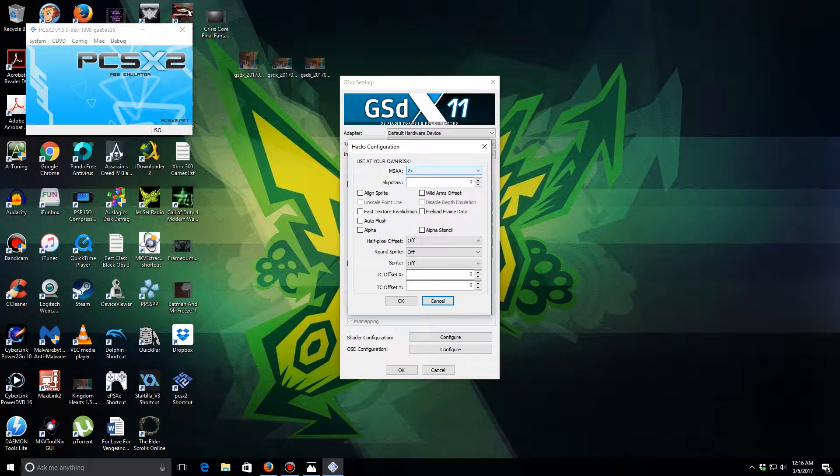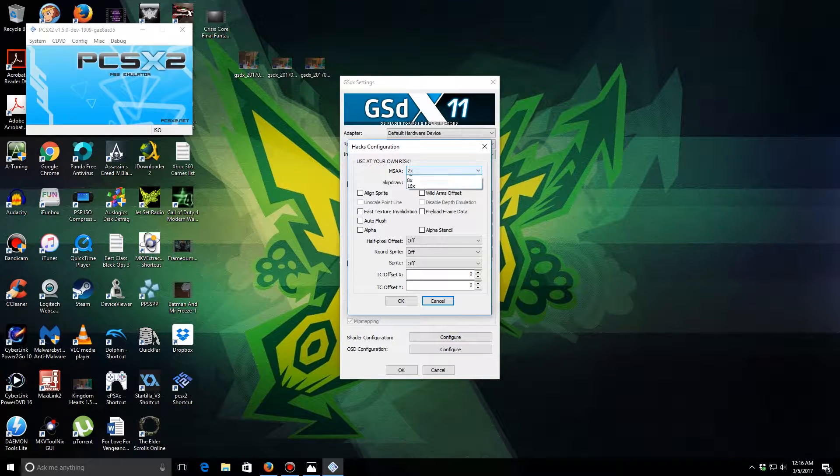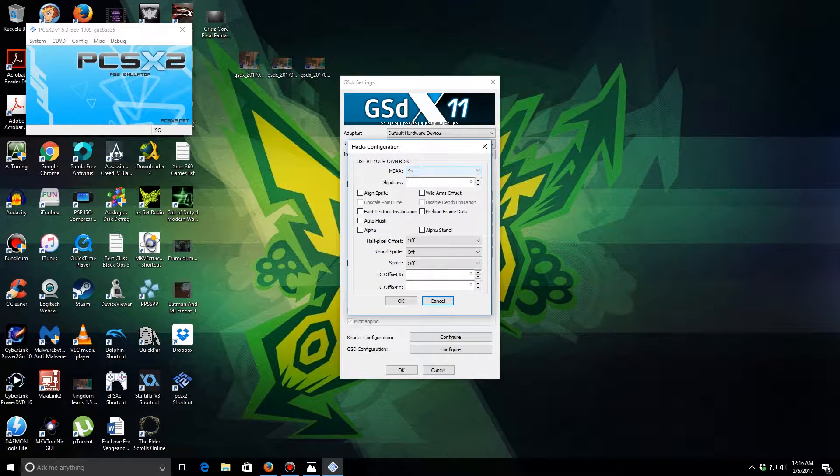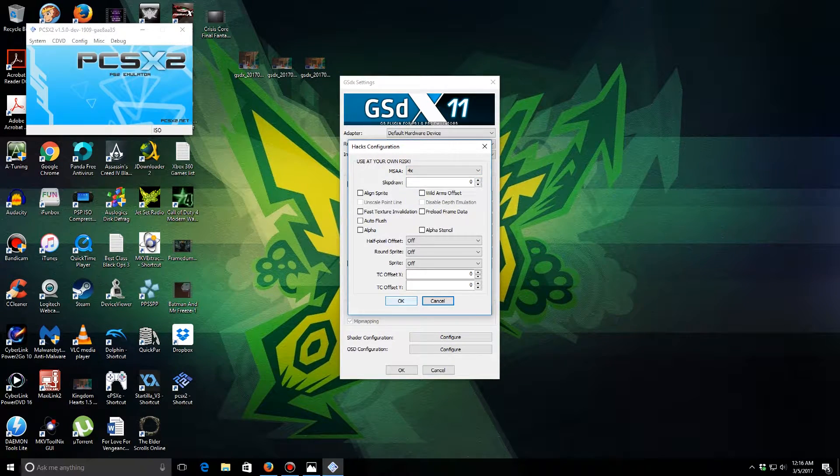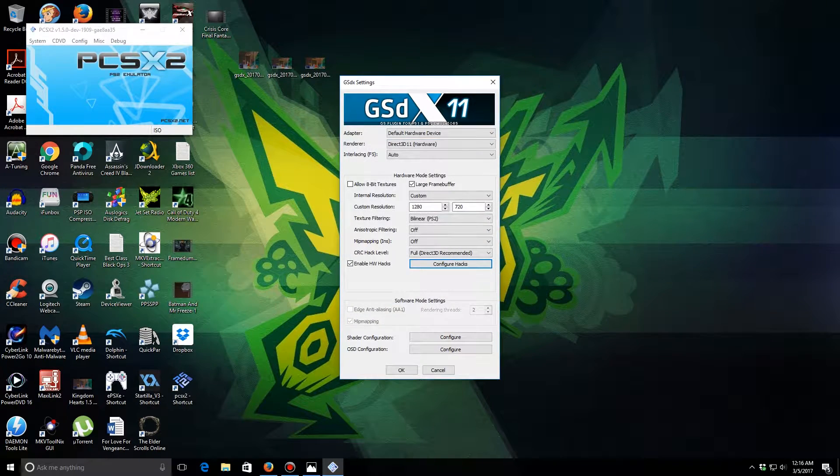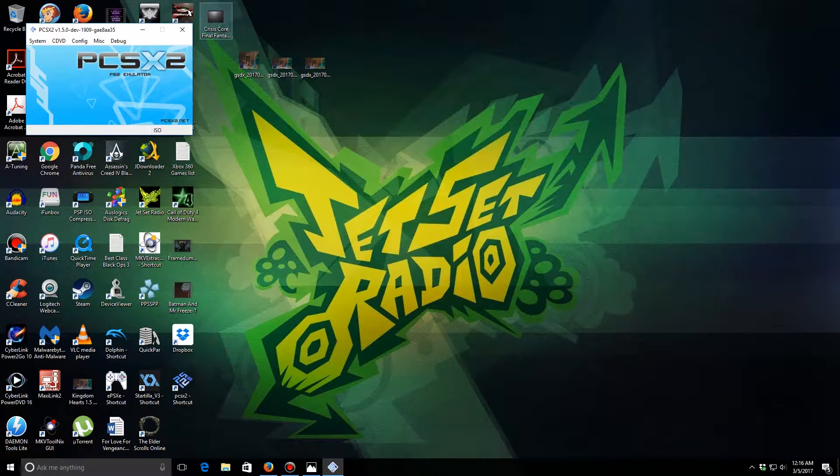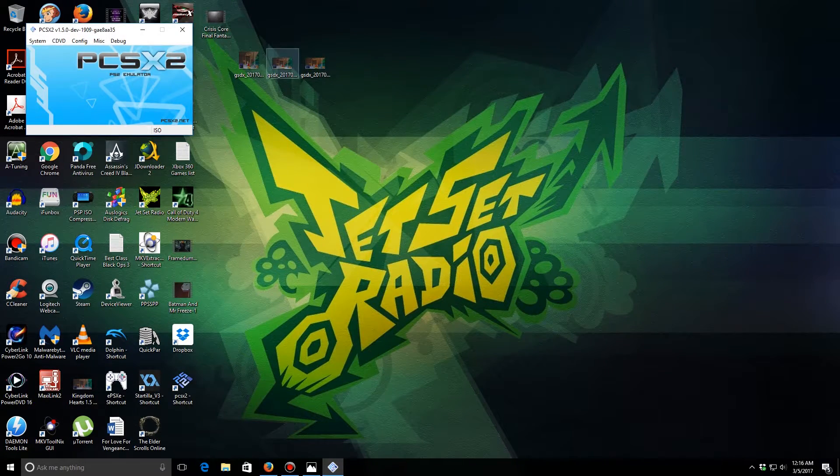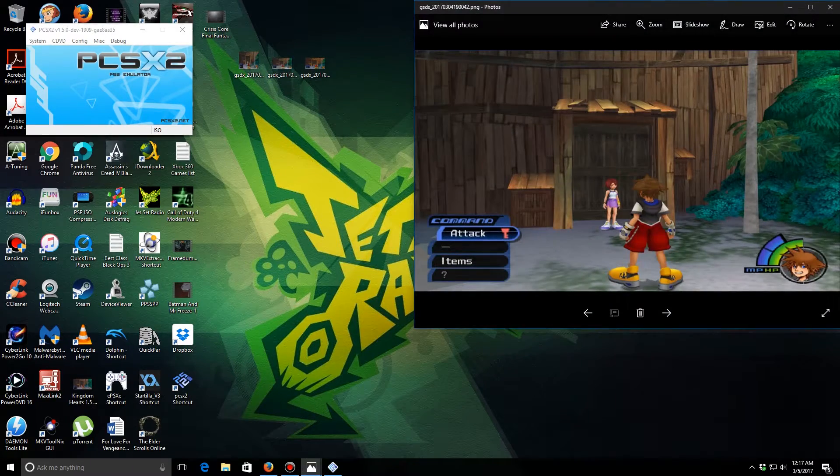But since we're doing 720, gotta have it at 4. And of course you're going to click OK, and that's it. And when you guys load up your game...